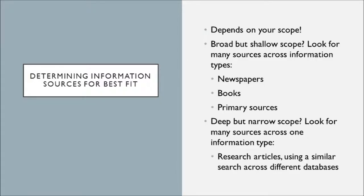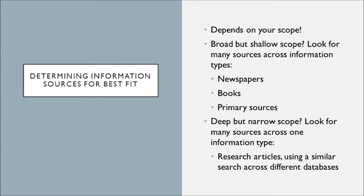So we'll touch a little bit on determining information sources for the best fit. So this means determining information sources that are most likely to be relevant to your research. That's going to really depend on your scope. So maybe you have a broad but shallow scope for a project. So this means you need to gather information from many different resources, but you don't need to cover it very deeply. So this might be a situation where you look for many sources across different information types. This could be newspapers, books, primary sources. You're looking for lots of different stuff to help back up your work.